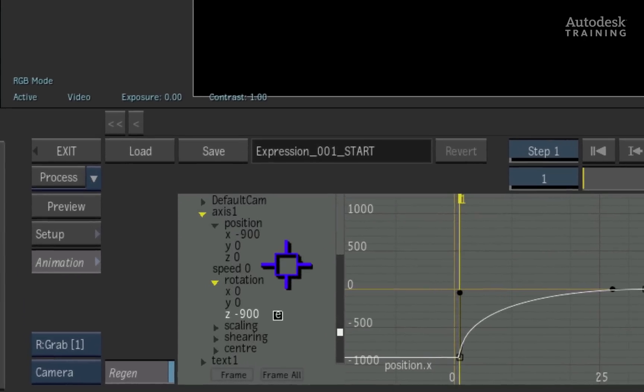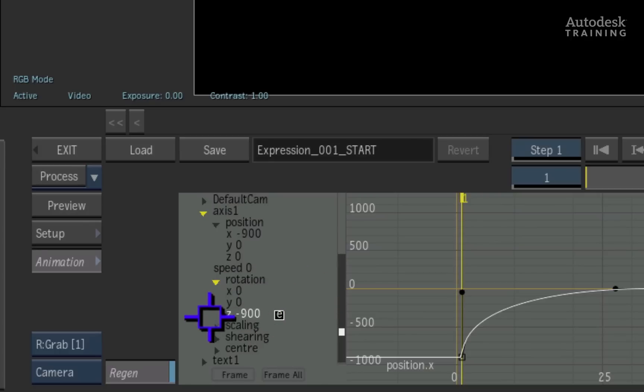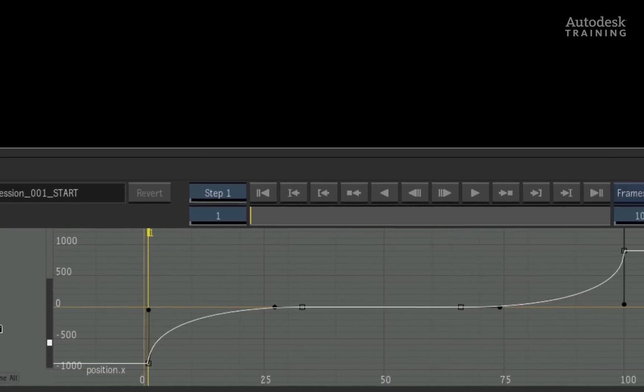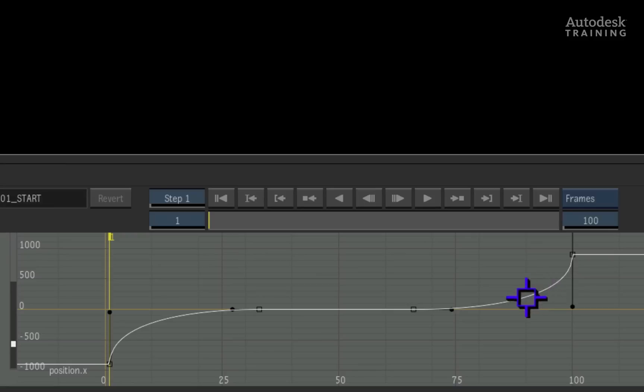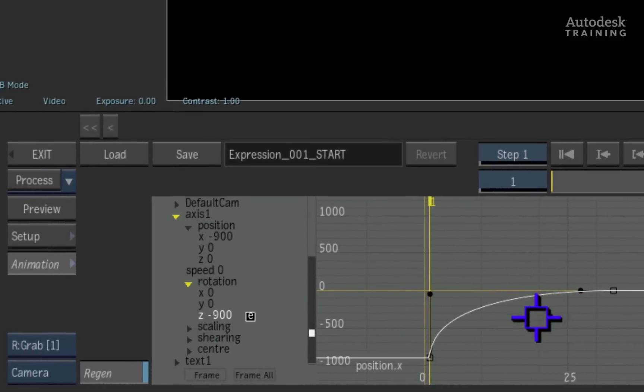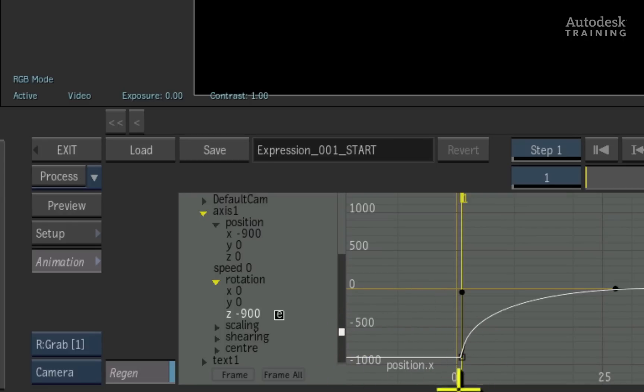Firstly, the E symbol is the most obvious indication that this channel has been affected by an expression. Secondly, the curve in the animation editor cannot be selected or edited as it has been based on an expression. Finally, you can see that the expression of the channel is at the bottom of the curve editor. In this case, it simply says position.x.